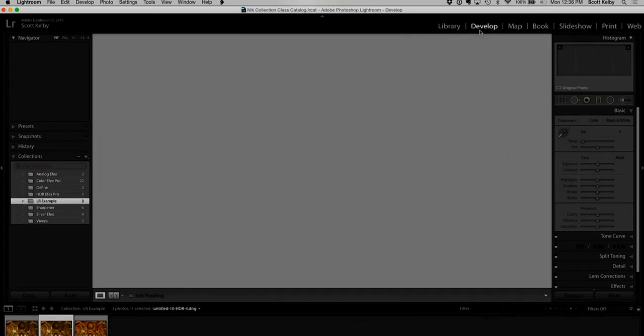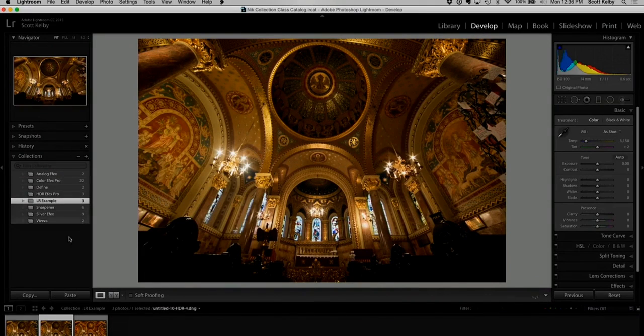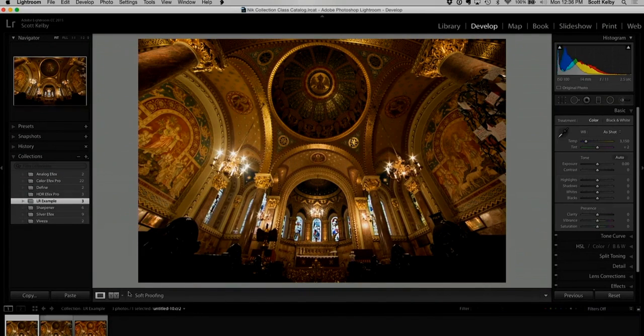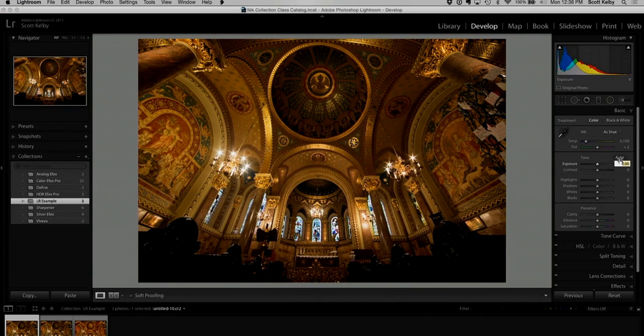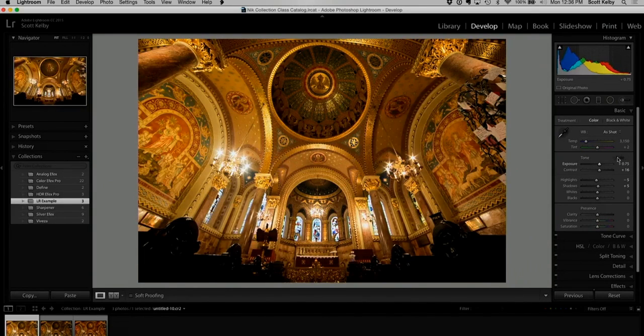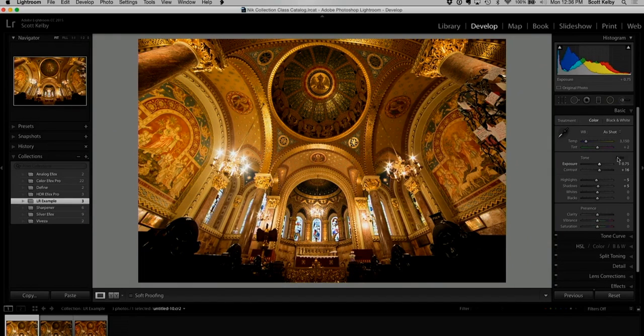Now, there's a checkbox in Lightroom's Merge to HDR window, a little checkbox called Auto Tone. That's the same as going over to the Develop module here and clicking the Auto button. It does a little toning for you. Let's click it, actually. There we go. That looks better.